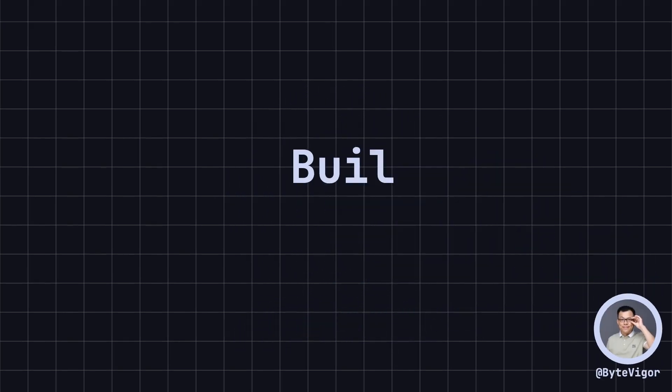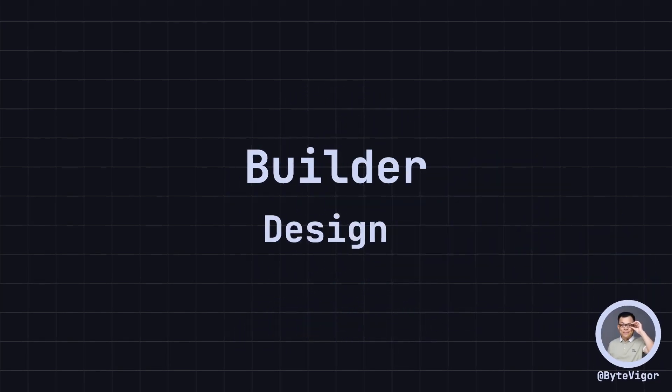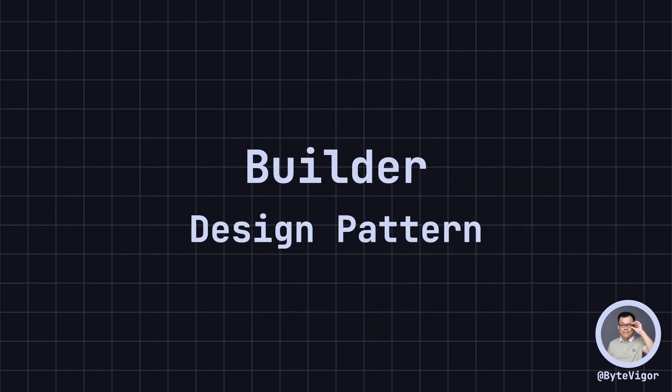Hello everyone, welcome back to my channel. In software development, sometimes we need to create a complex object, and the creation process involves multiple steps. The builder design pattern provides a solution, making the object creation process more flexible and controllable.